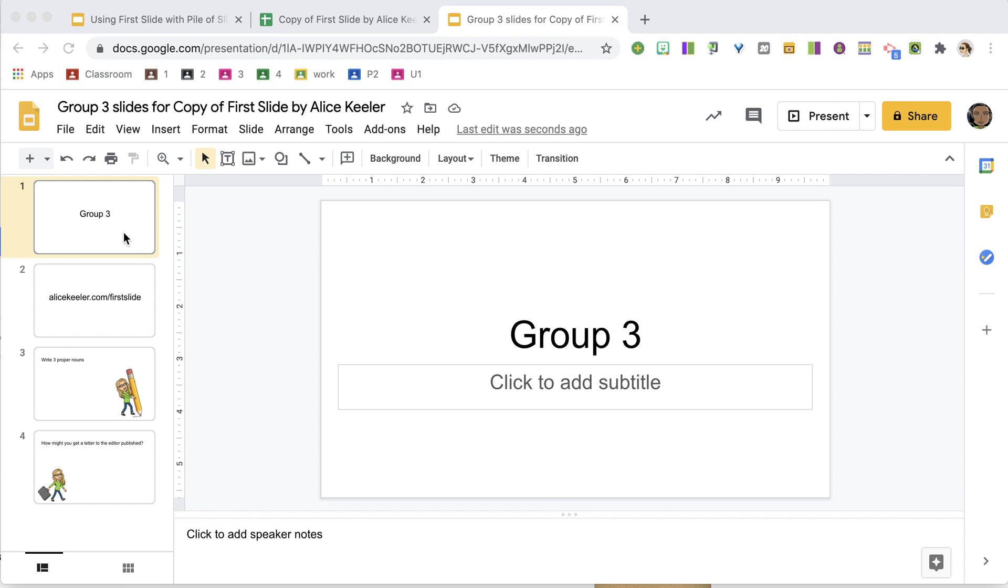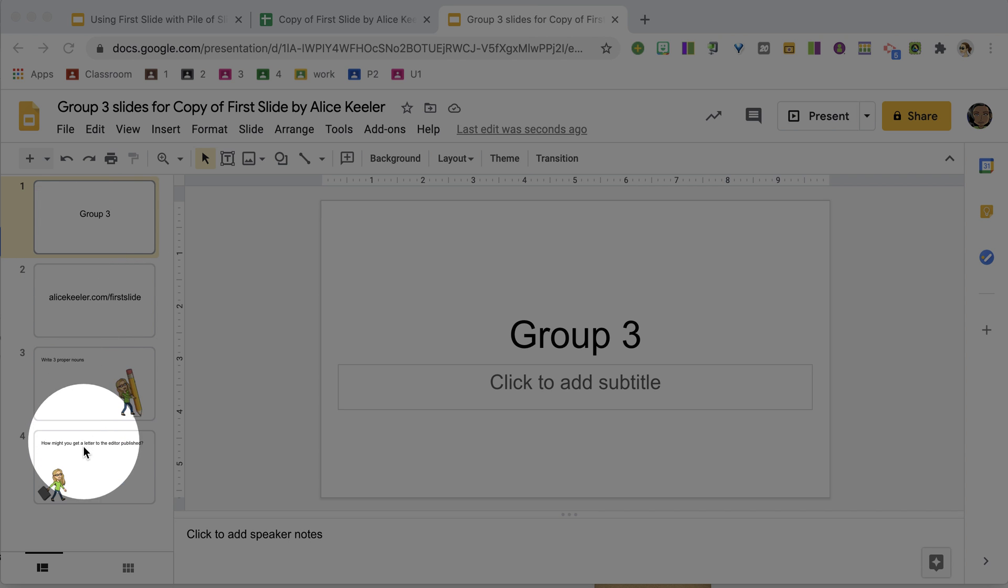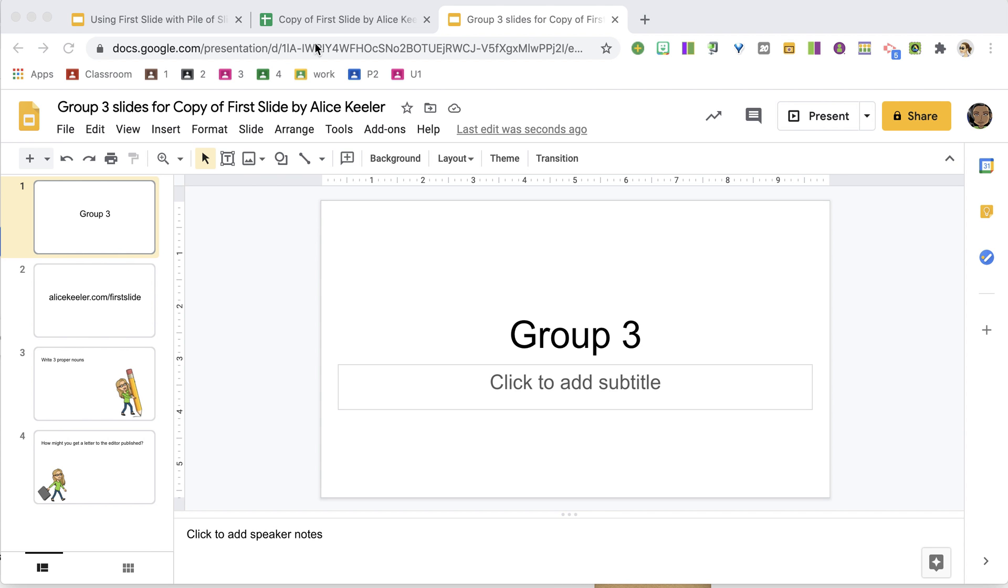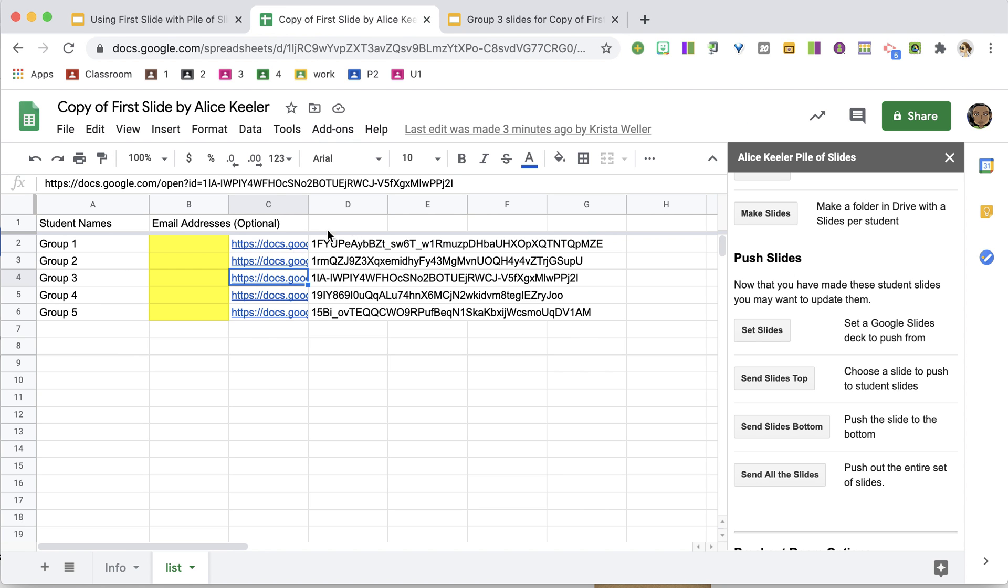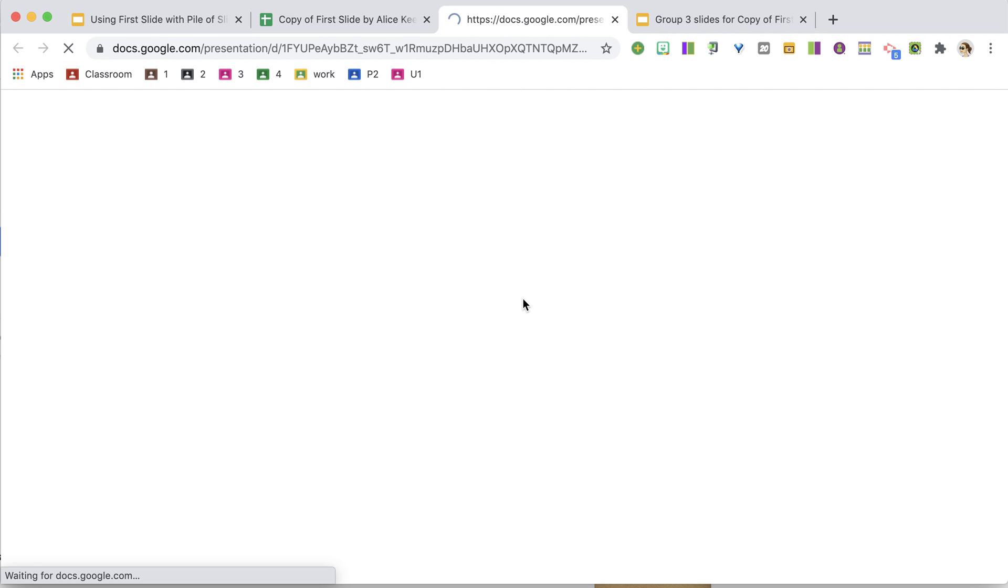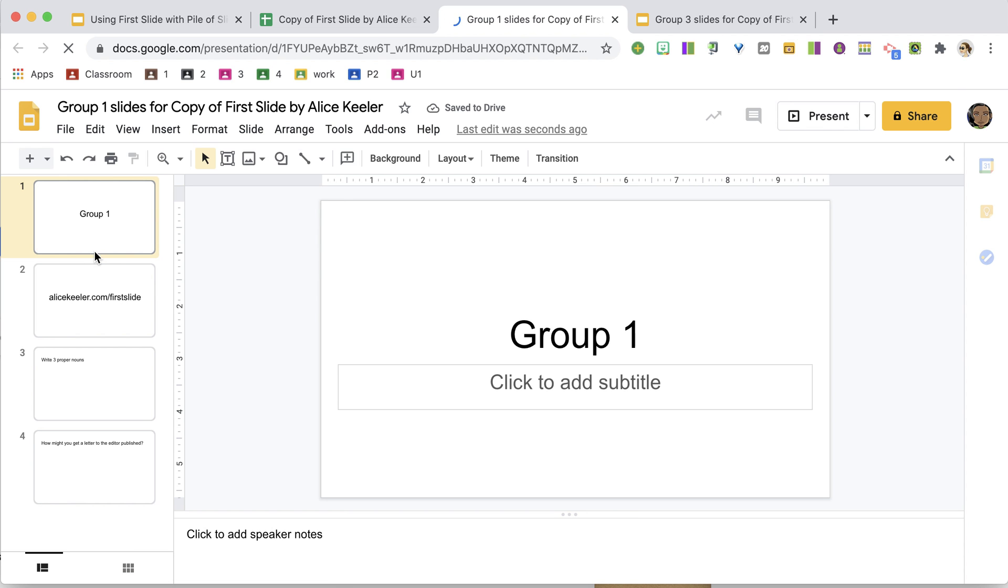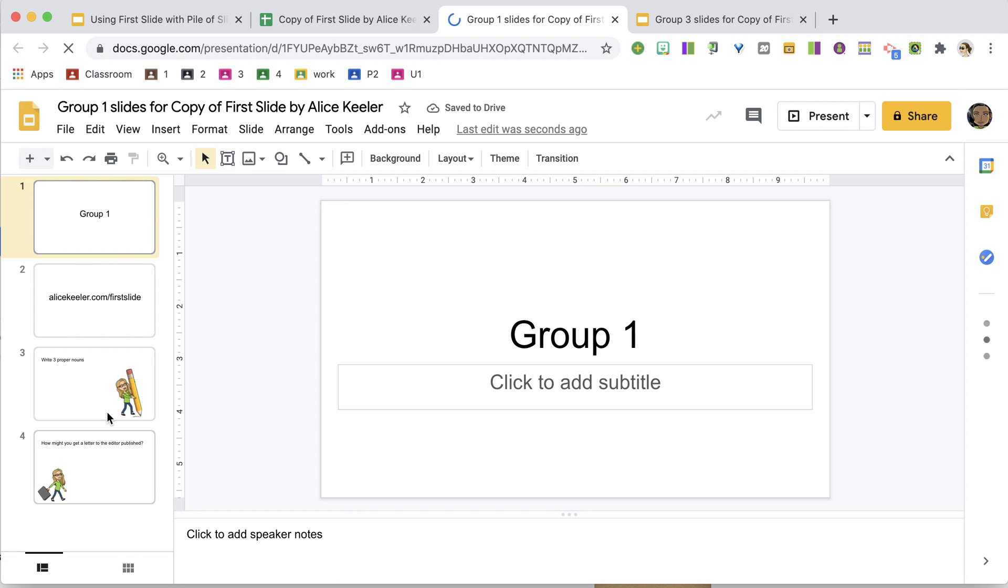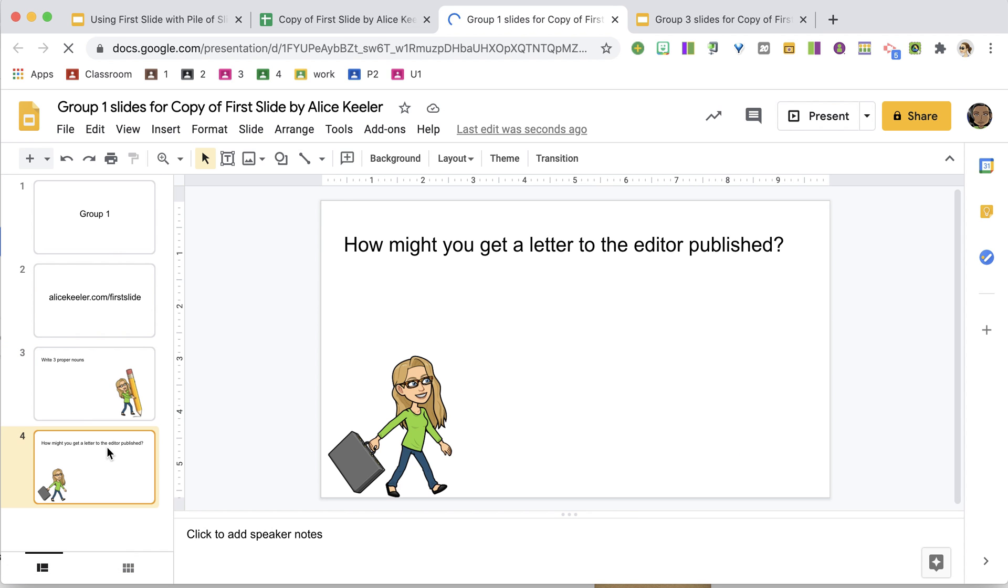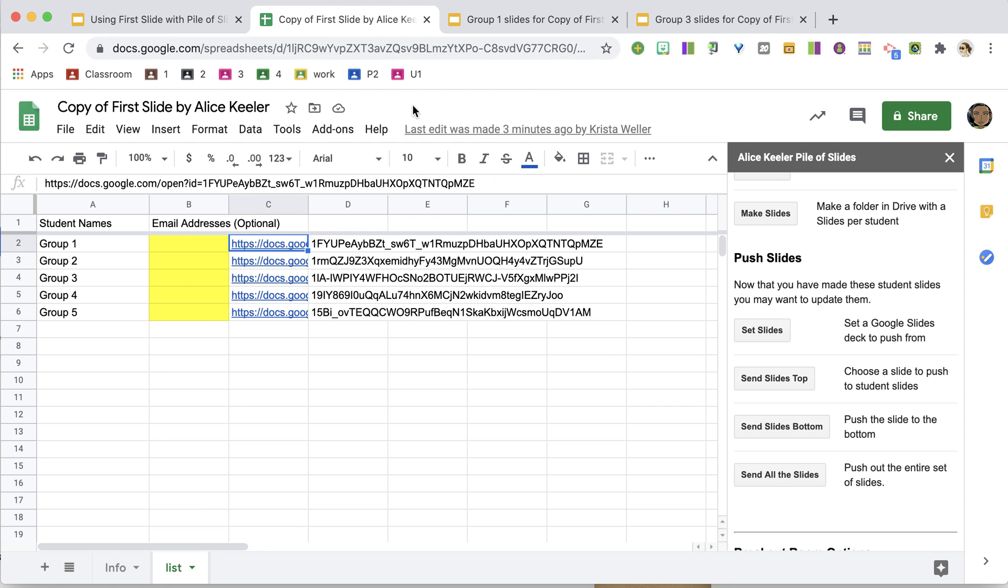So you can see that those slides from my slide deck were pushed not only into the Group 3, but if I open up any of the group slides, I am going to see those slides are in there to give them something structured to do while they're in the breakout rooms.